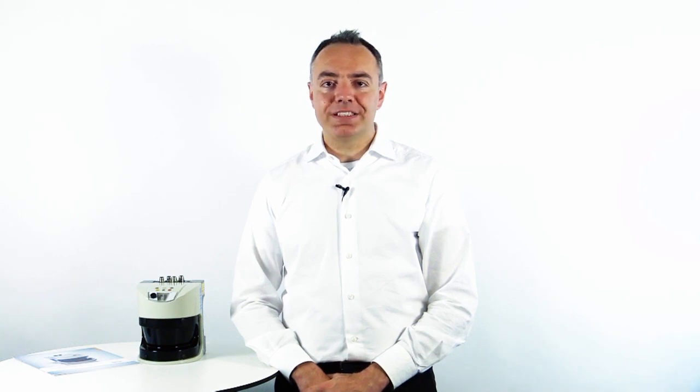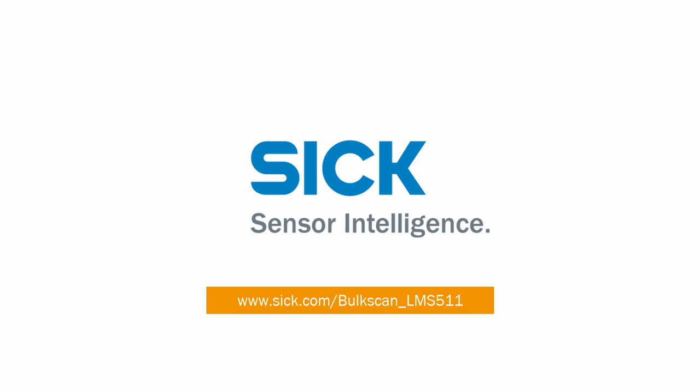That's all for the basic settings of the Balscan LMS511. Thanks for your attention. For further information, please have a look at the operating instructions that you can download from sic.com/balscan-LMS511.